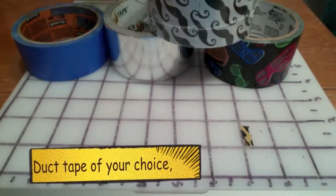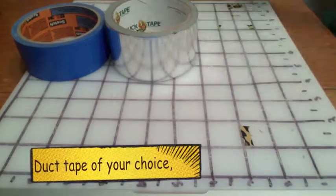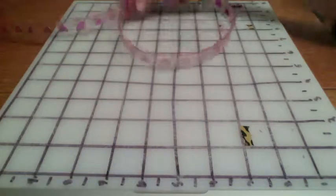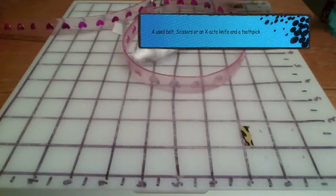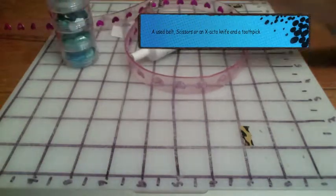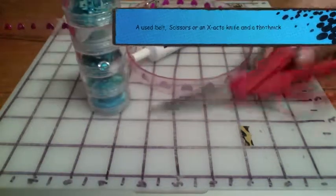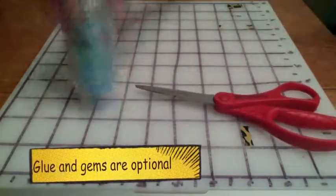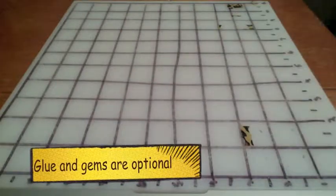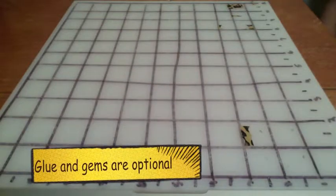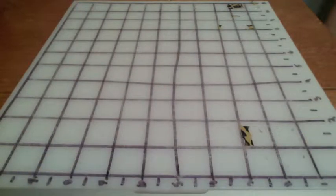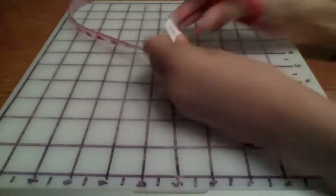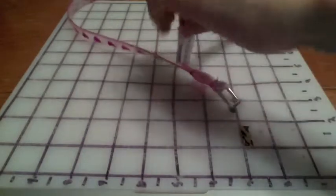What you're going to need is duct tape of your choice, a used belt, scissors, an exacto knife, and a toothpick. The glue and the gems are optional.